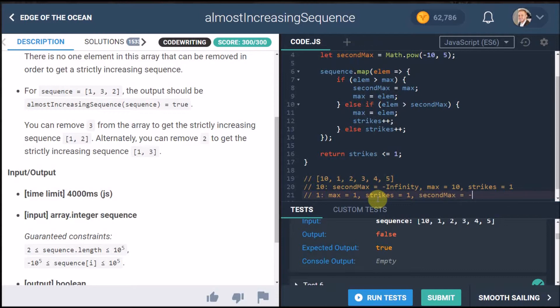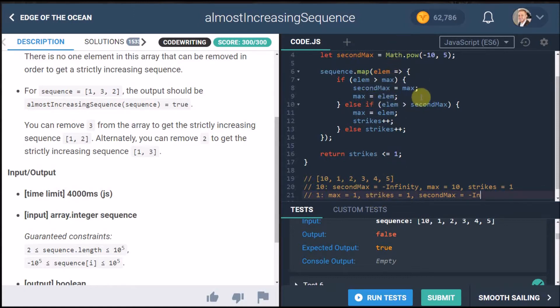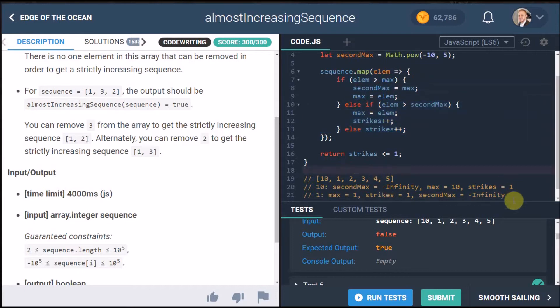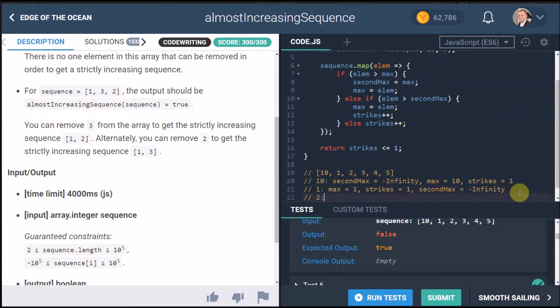Will it even yeah no second max is negative infinity still because we didn't actually do anything, ignore my bad spelling here because we didn't go over this we only went over this. So only once we go to two we're going to see the next time this runs through.